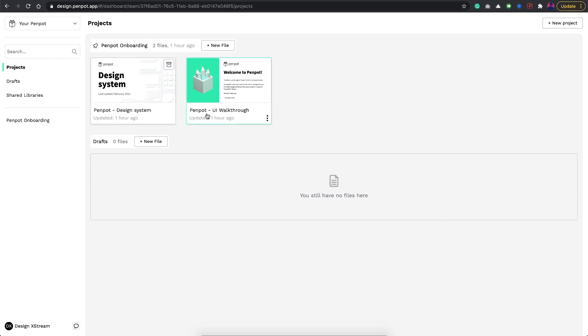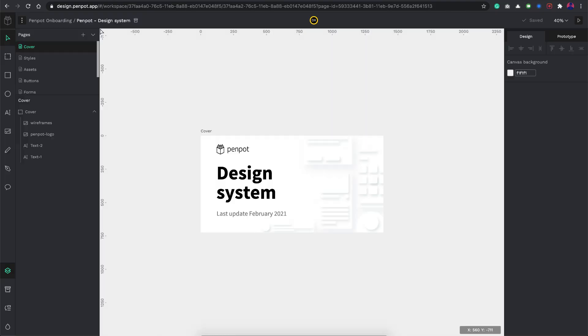Here you can see all your files. Right here we have two sample projects which is nothing but a design system and a UI walkthrough. Let's try one of those and basically try to understand the layout and all stuff.